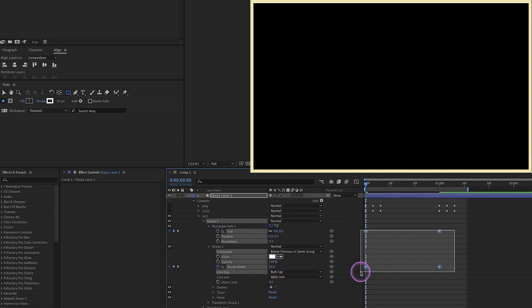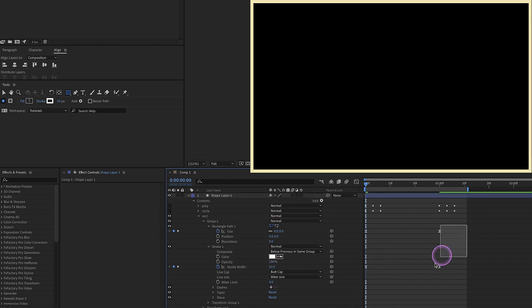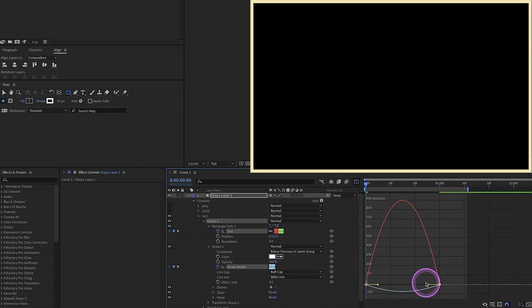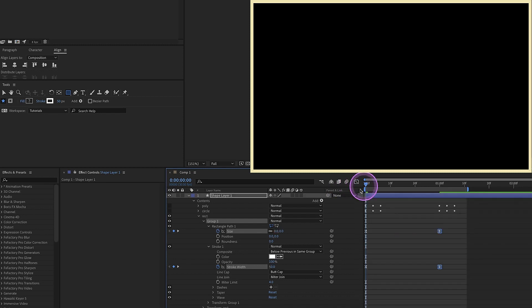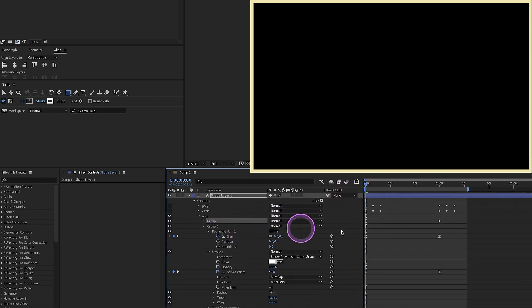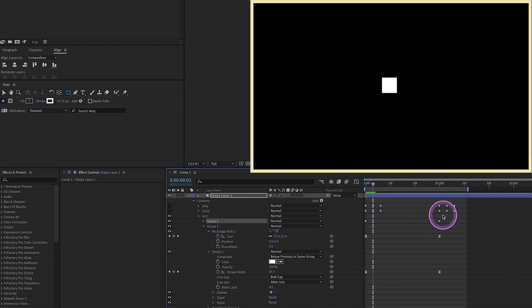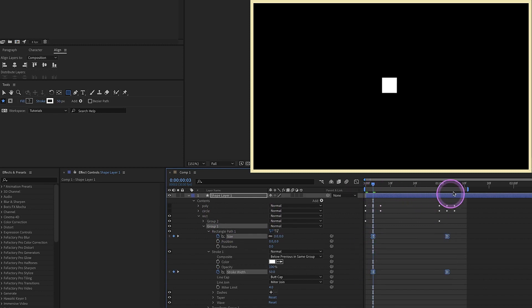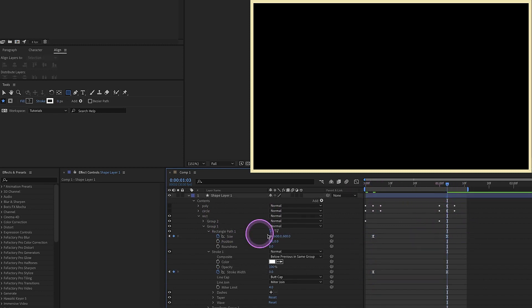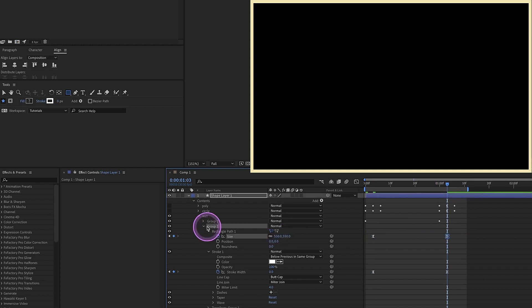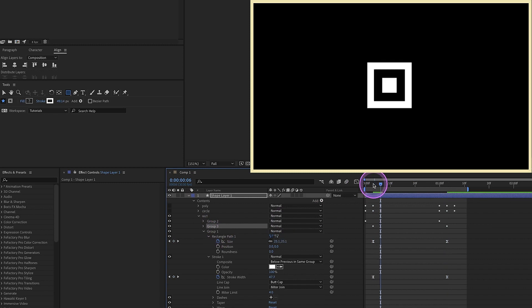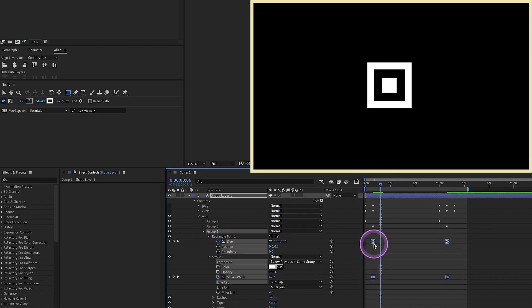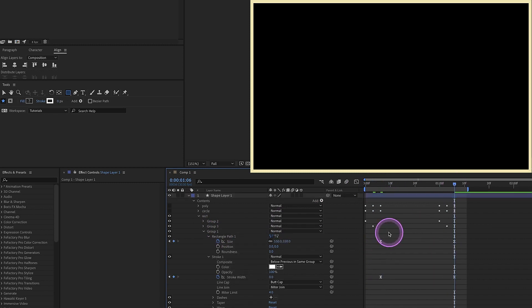Now select these keyframes, F9 to make those easy E's. Select these last two keyframes, go to our graph editor, and pull the handle all the way to the left. Duplicate group one, page down one, two, three times. Grab these keyframes, move them over, and now we just want to change our ending size from 600 to 550. Duplicate that group again, go for three frames. Let's grab all those and move those over. And we want to change this last value to 500.